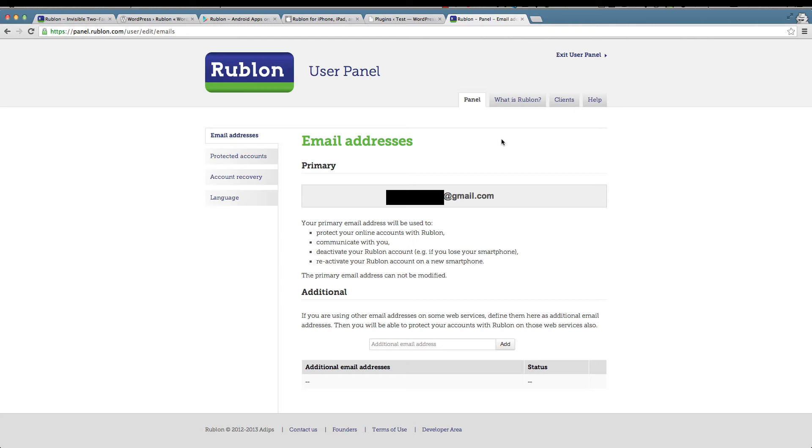From this screen which is my Rublon control panel, I can add email addresses and I can also control my protected accounts which are listed right here.